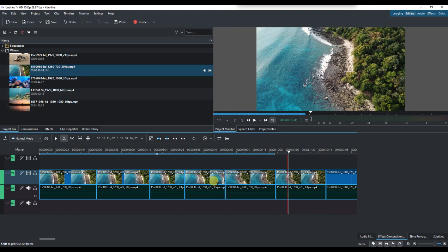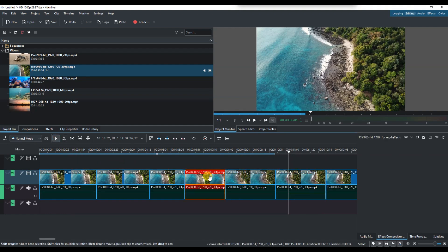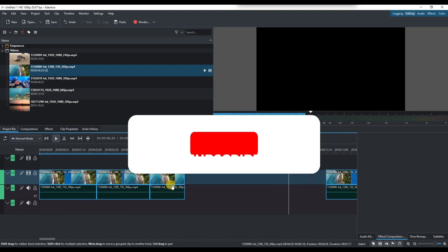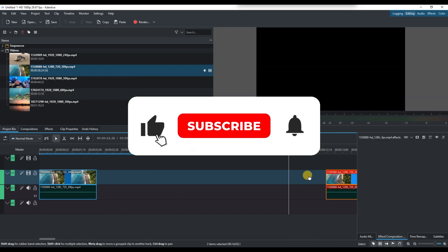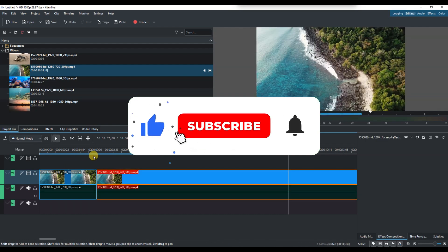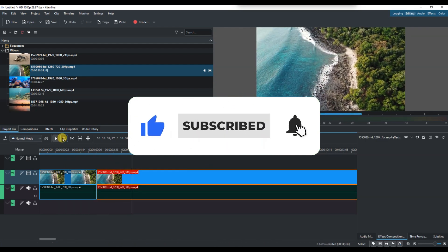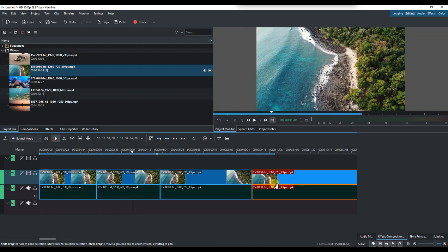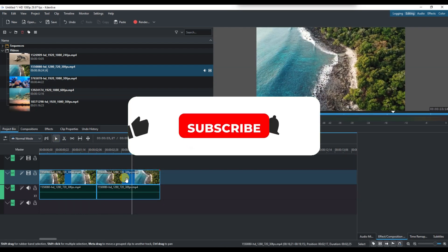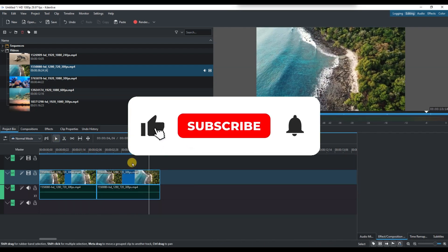And that's it. Now you know how to cut a video clip in Kdenlive. If you found this video helpful, don't forget to like, share and subscribe for more tech tips. Thanks for watching and I'll see you in the next one.